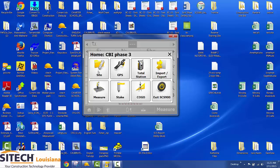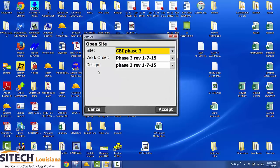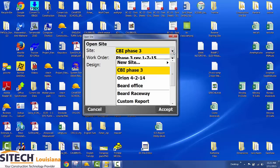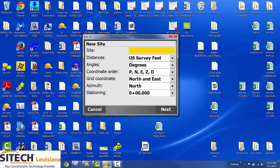So you just want to see how to get files to your tablet. If you use site, click the down arrow, say new site, and this is Star Northwest Ramp.